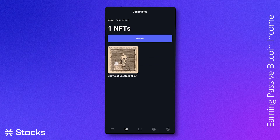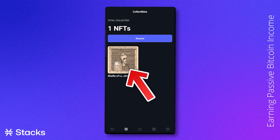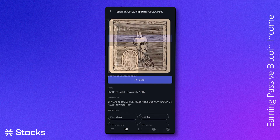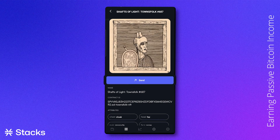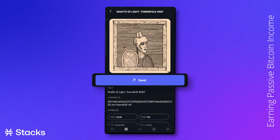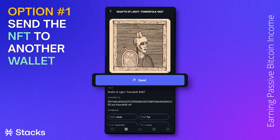Well done — you have successfully bought an NFT on mobile with the Xverse app. If we click on the NFT in our app, we can see a button called 'Send'. Via this button, you can send the NFT to another wallet.